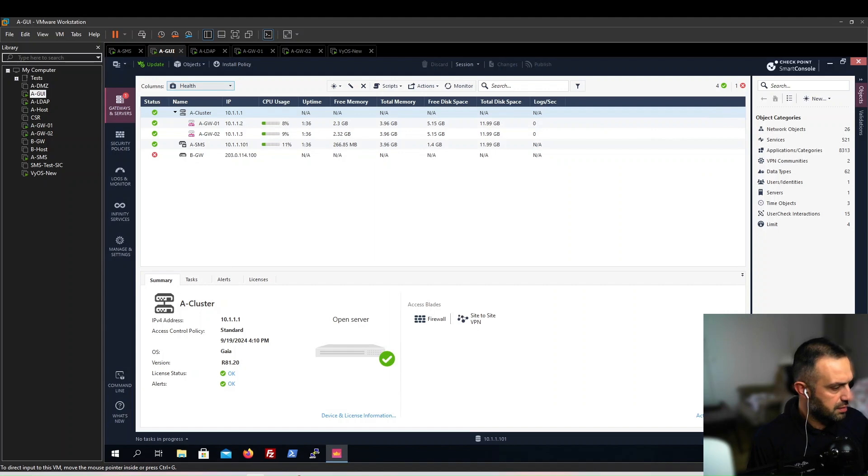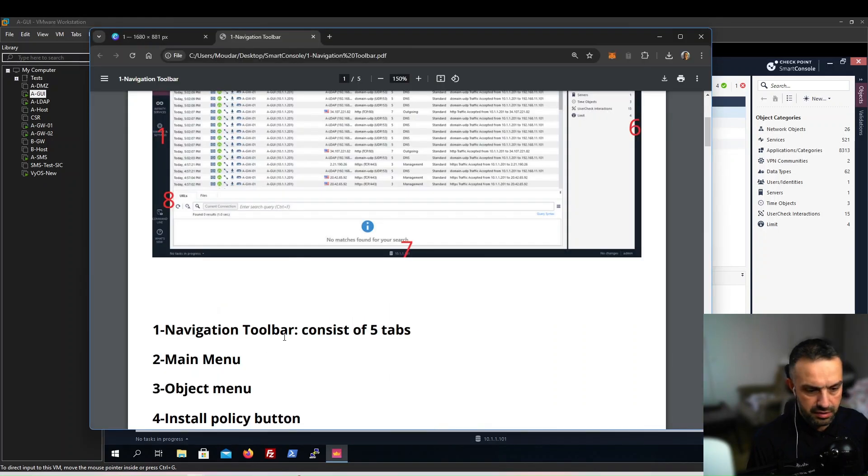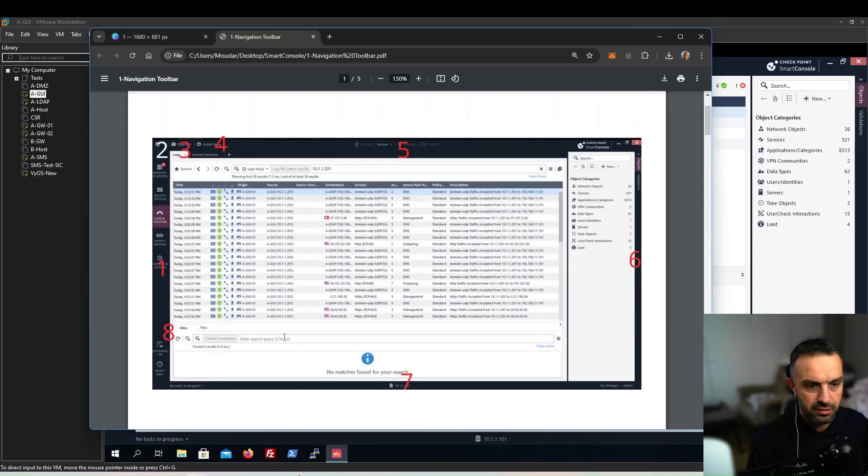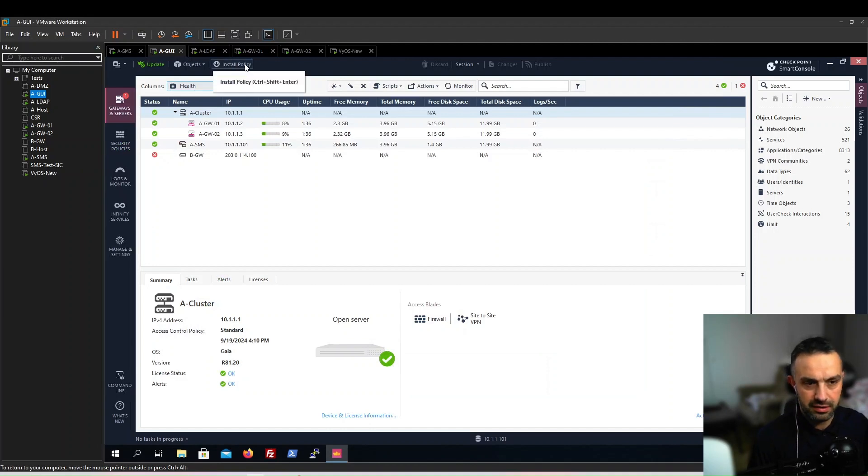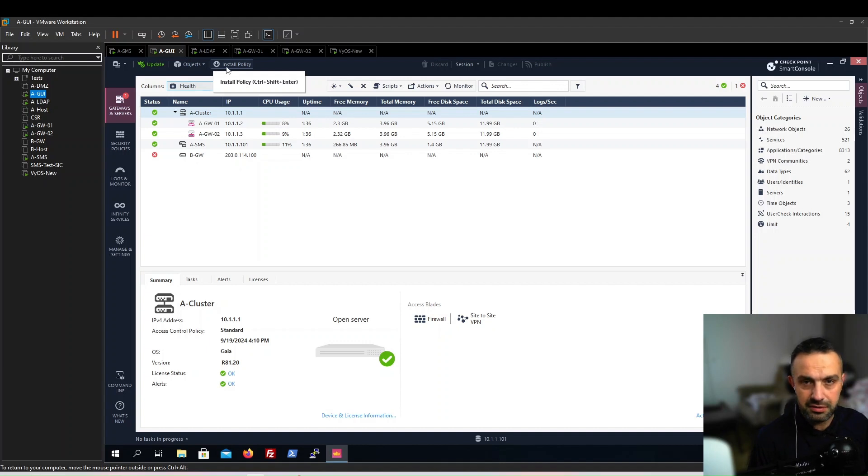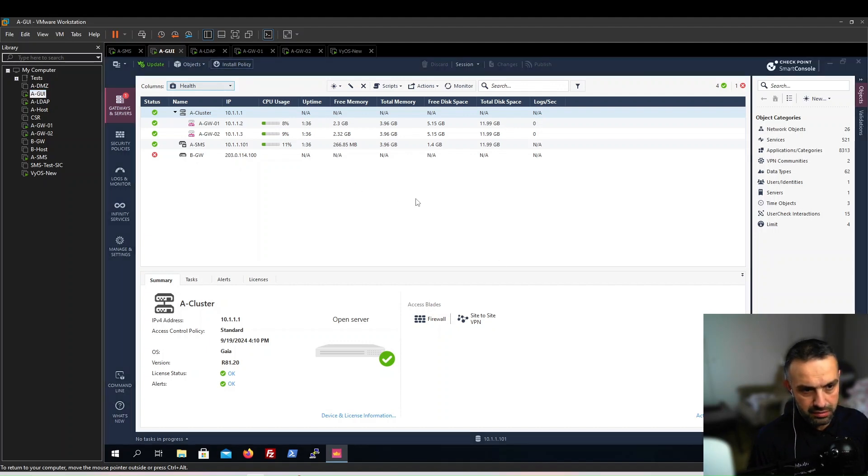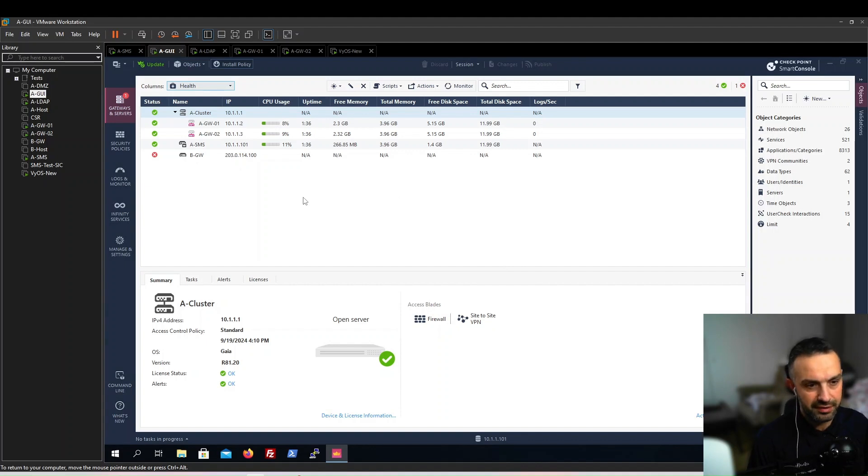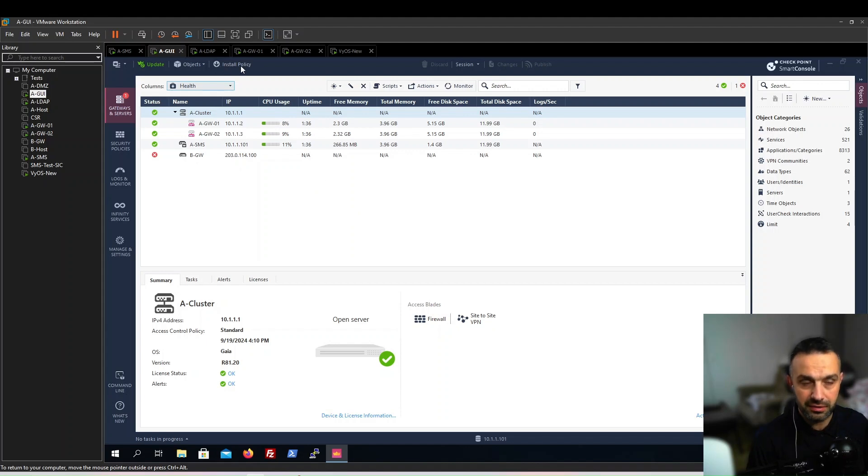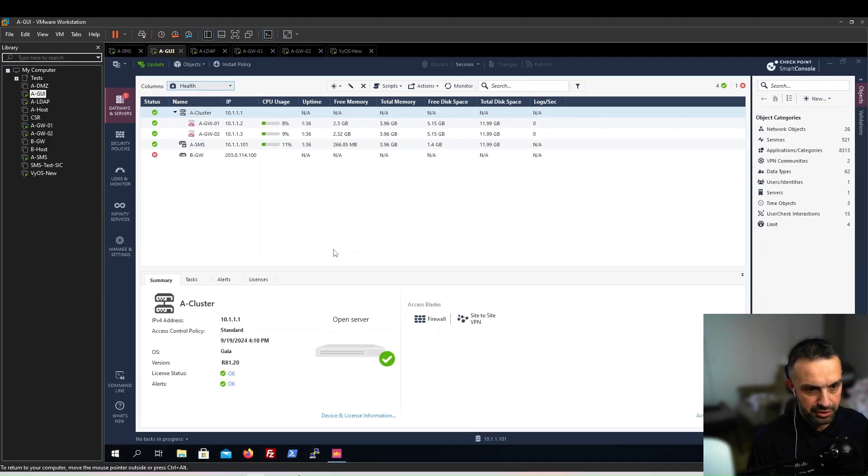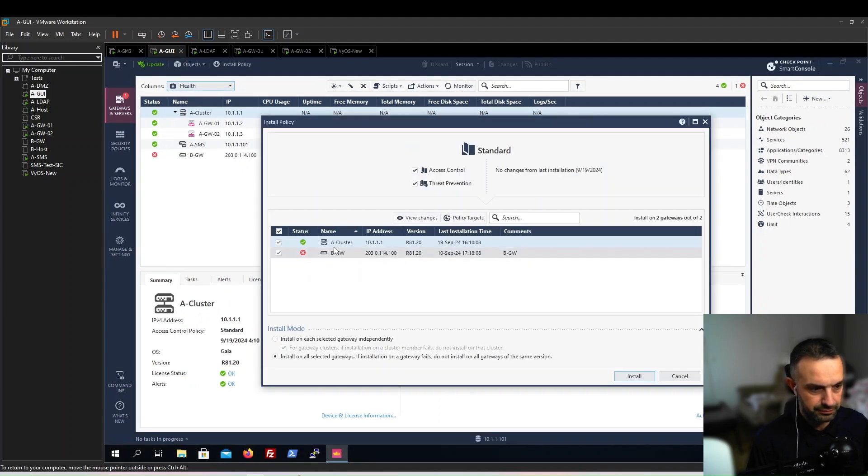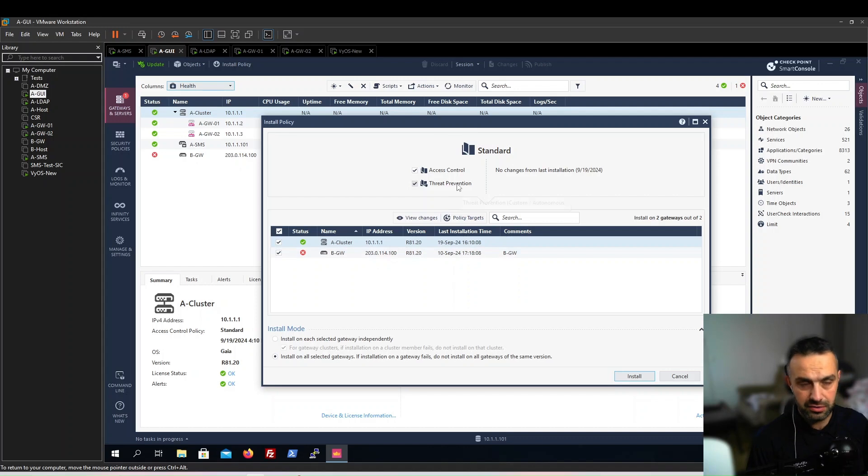Next we can see the install policy. When we install the policy, we can click this button to install the policy. Even if you did not publish the changes, it is enough to click on install policy and the publish page will show up.